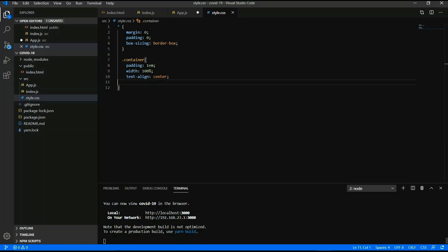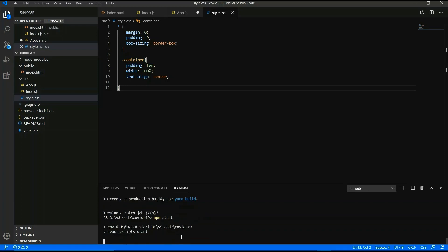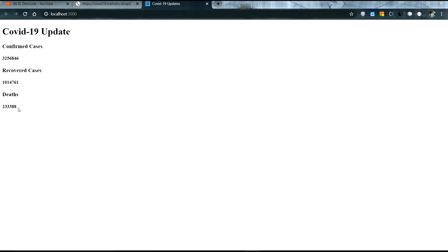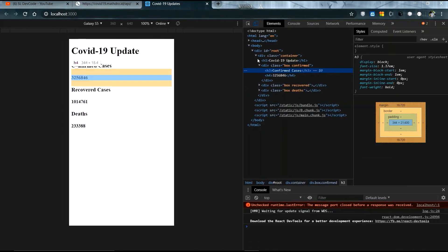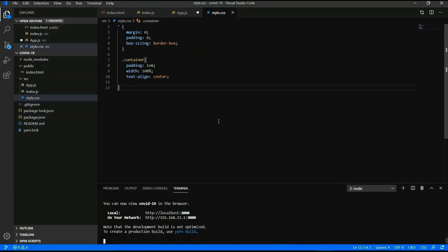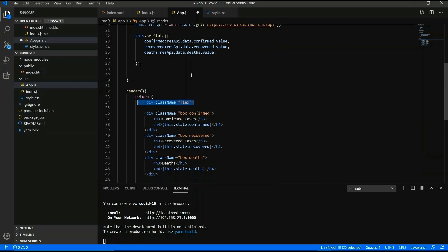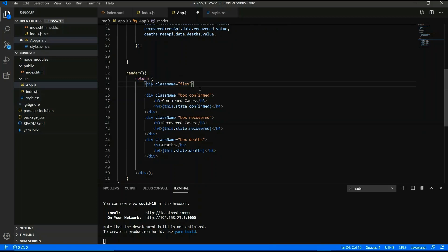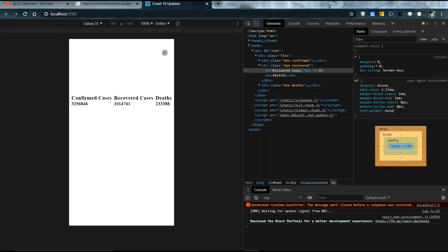Now you have to code those lines and we will run the code to see the output. Running npm start — yes, data is coming! Those data are coming from the mathdroid.id API. You can resize it and it works. Now I will also add a flex class inside the render method.